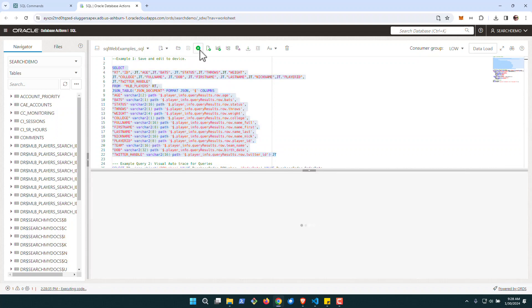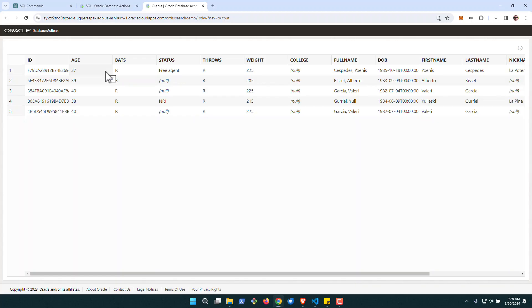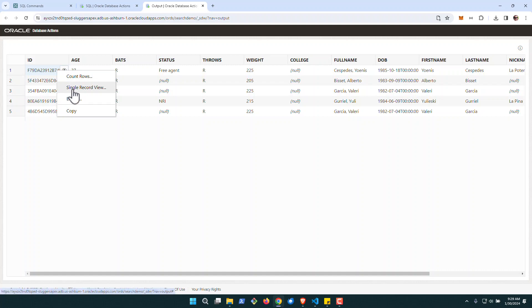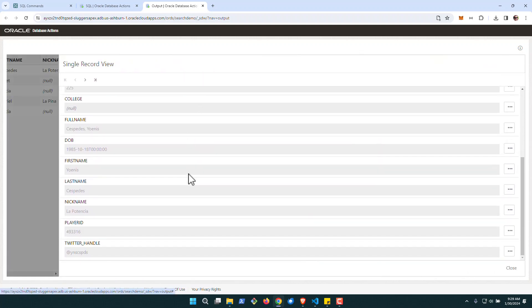The ability to kind of drill into the data once it's returned. So you can see here, returning a handful of rows from the table. If I pop this out, when you have queries that span multiple columns, what's nice about SQL Web is you can actually right-click and drill into a single record view. It gives you a vertical representation. You can move to the next record as you need to.